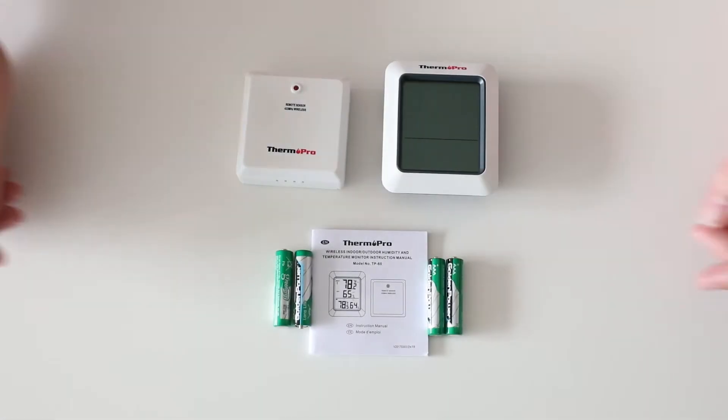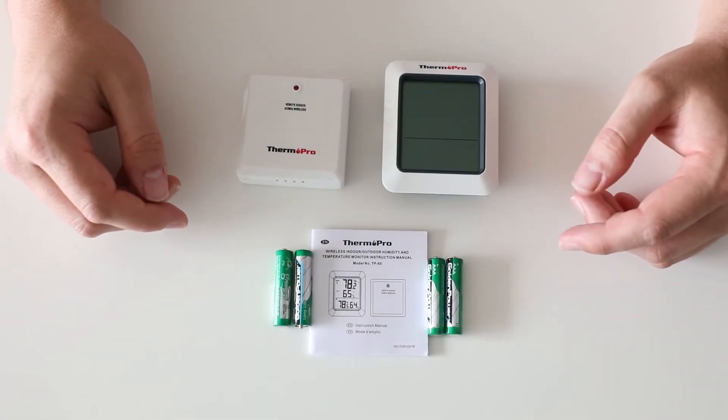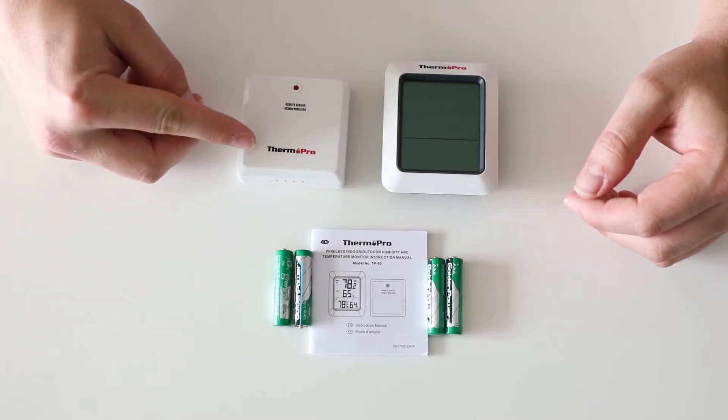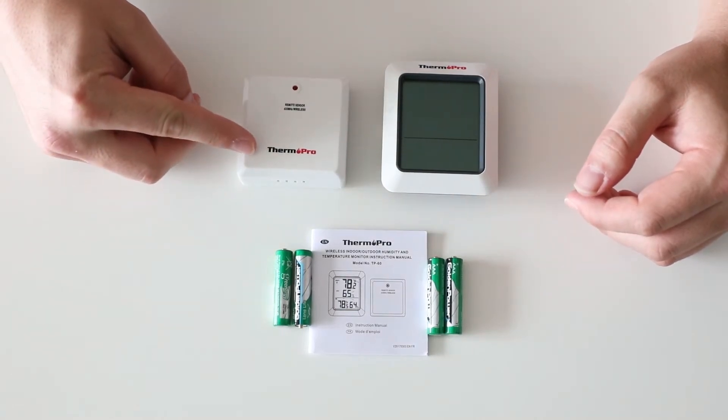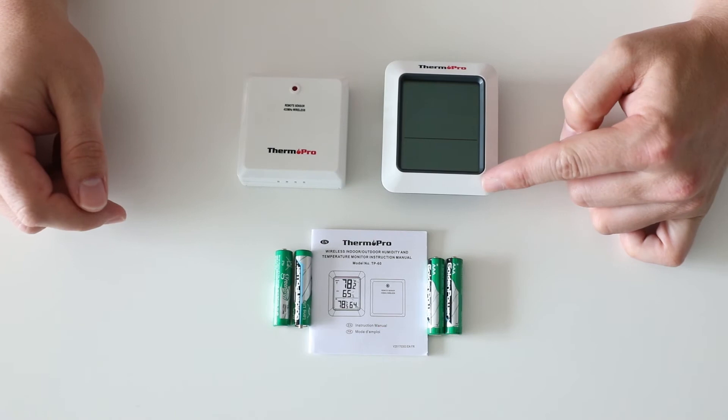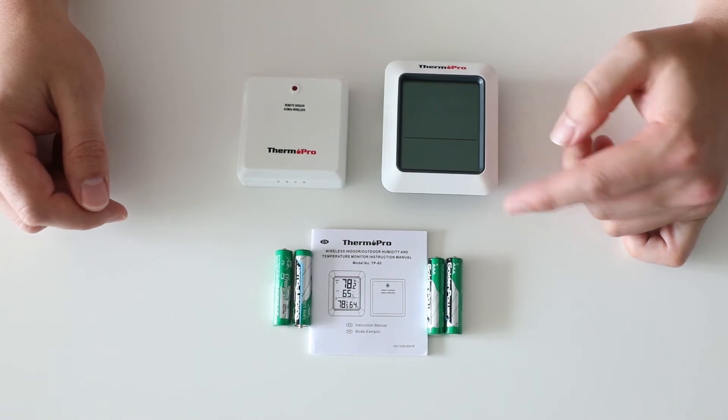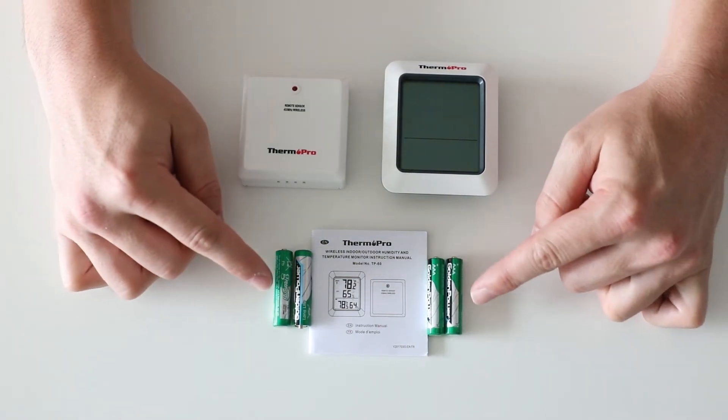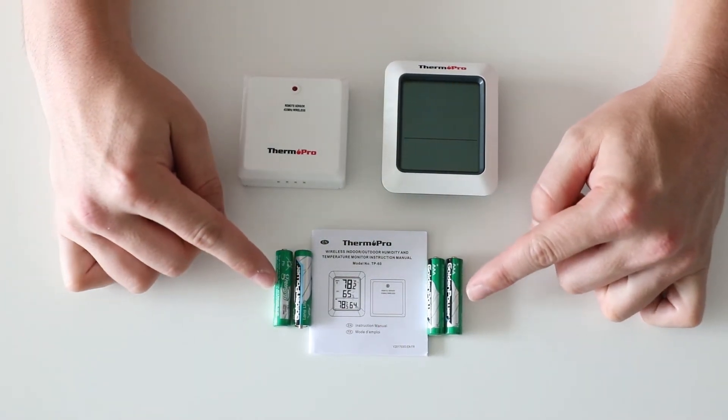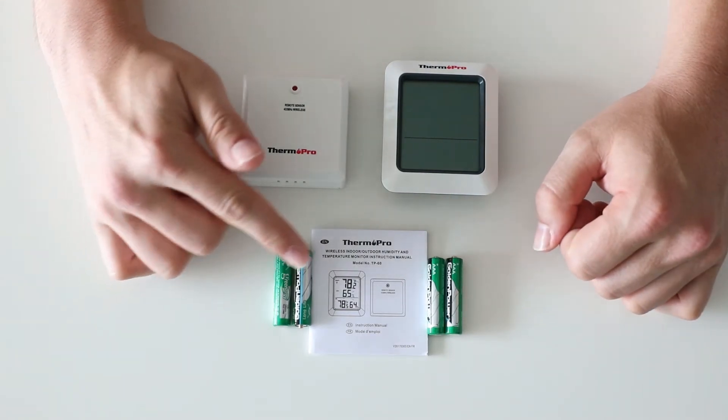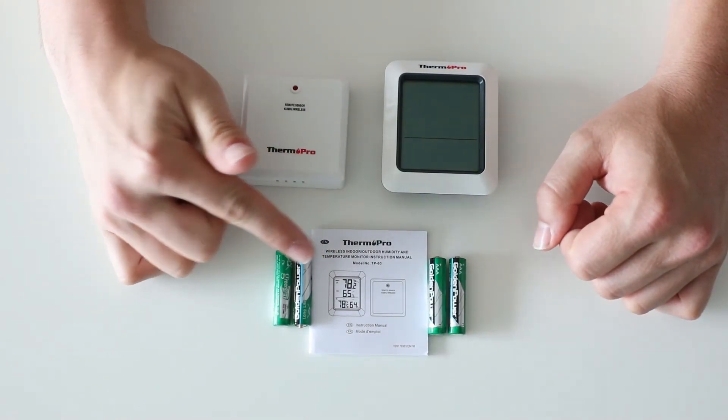Inside the package of your TP60, you should expect to find your remote sensor, your base station, two sets of AAA batteries, and your training manual.